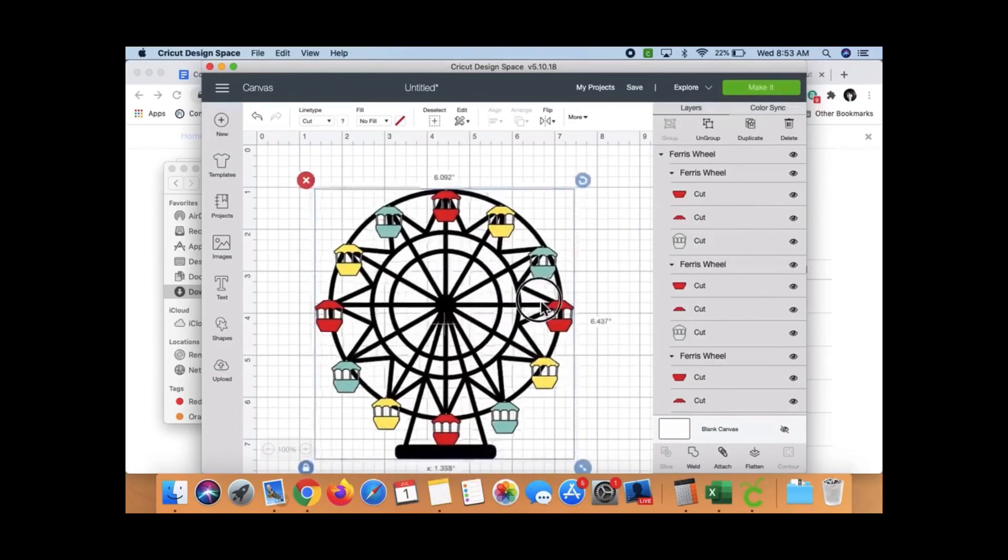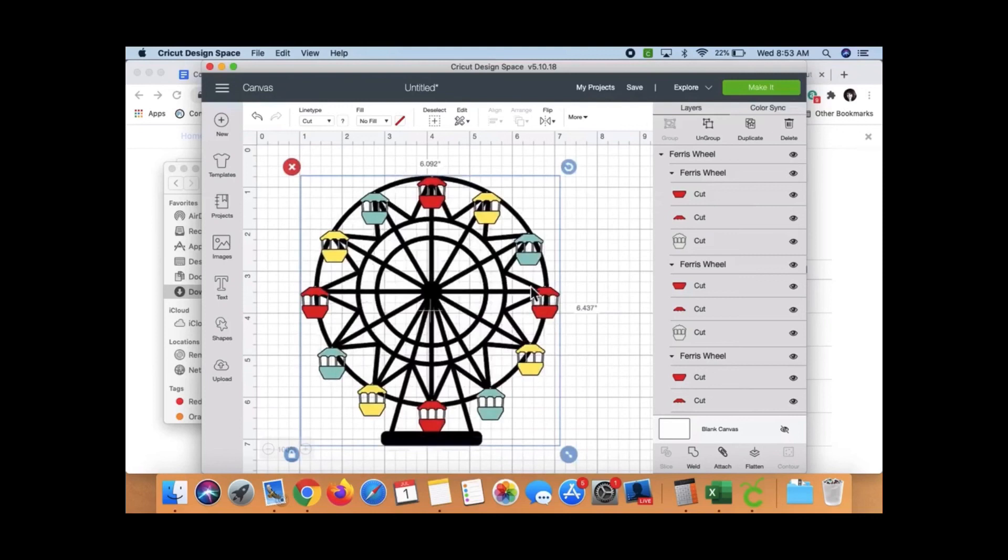And boom, there's my Ferris wheel. Okay, I hope that helps you guys. And these are such cute images. Oh my gosh, so cute. And I guess that's it. Have a wonderful day.